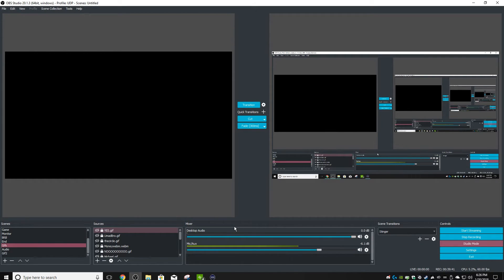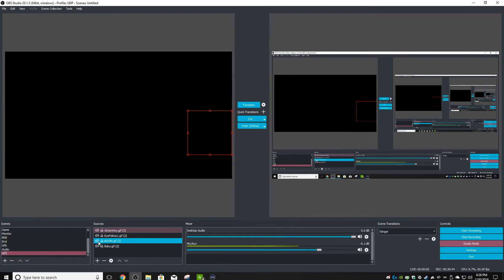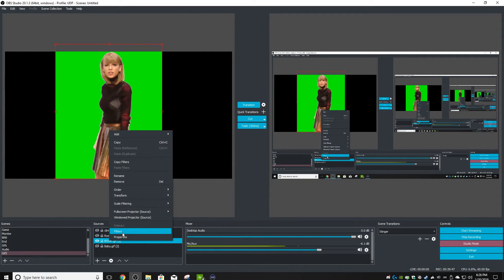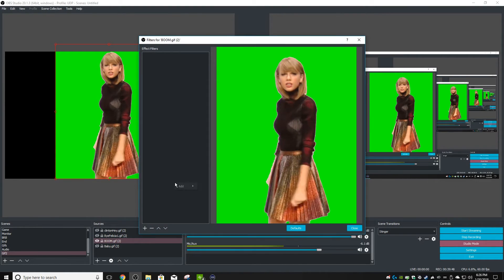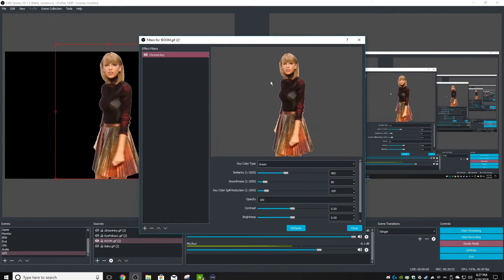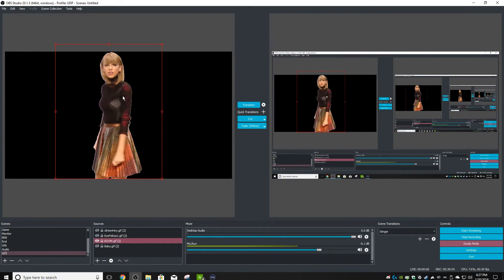So at that point, that's when you arrange them. And then if you have something like this, you would right-click, go to filters, add your filter, and then you would chroma key the background out, so now Taylor is transparent.